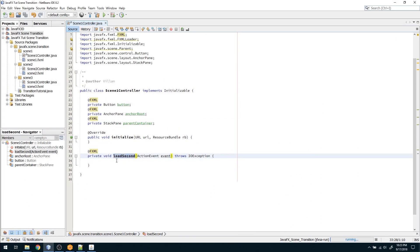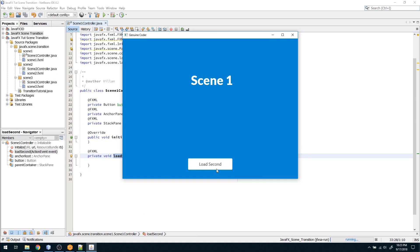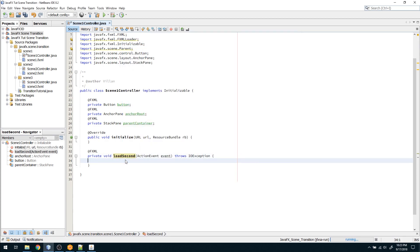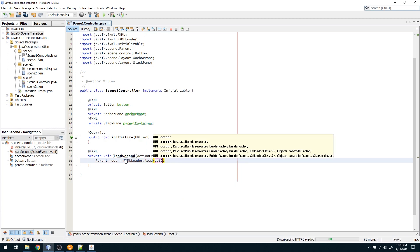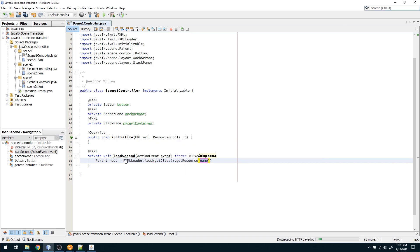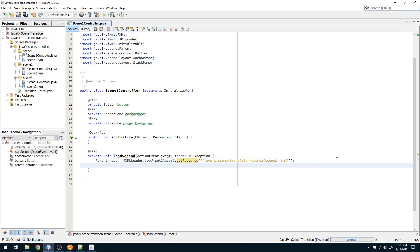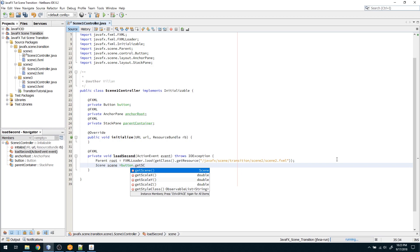The loadSecond method is called when we click the 'Load Second' button. As soon as we click it, we need to start the animation. First, I am going to load scene two into a parent using an FXMLLoader: parent root equals FXMLLoader.load(), specifying the URL via getClass().getResource() with the path to the scene two FXML. Then I need the current scene, which is obtained via button.getScene().